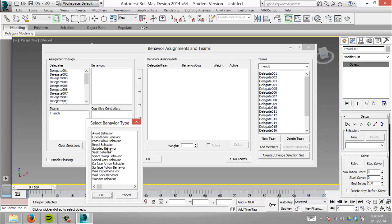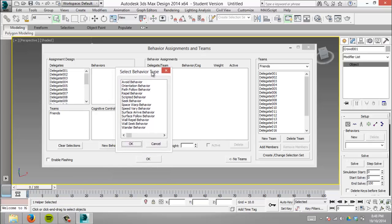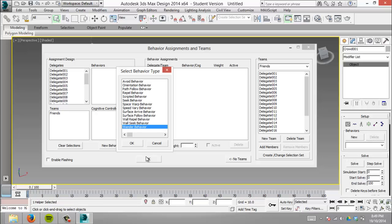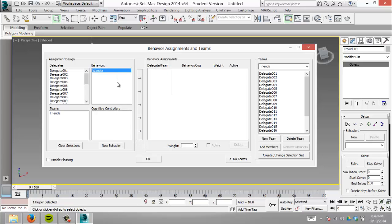Click new behavior, which opens a window with different behaviors: avoid, orientation, repel. For now, we'll just get them to wander around. The wander behavior assigns a random direction to each delegate, moving for a bit before changing direction. It repeats infinitely for however long your scene runs. Click OK and it appears.